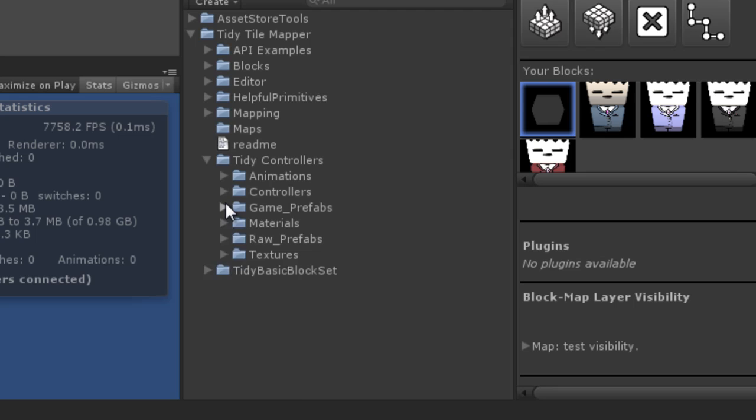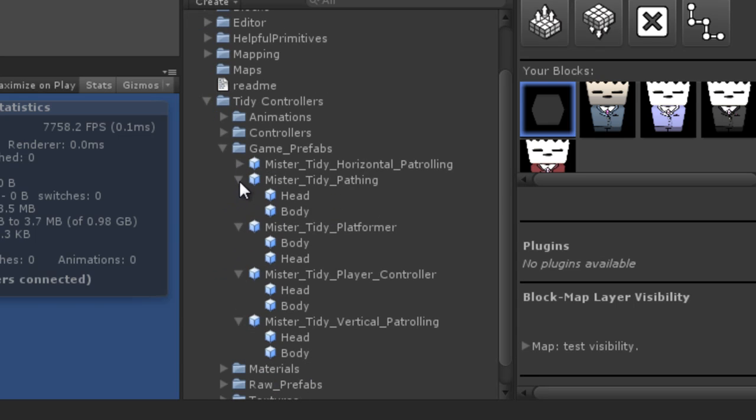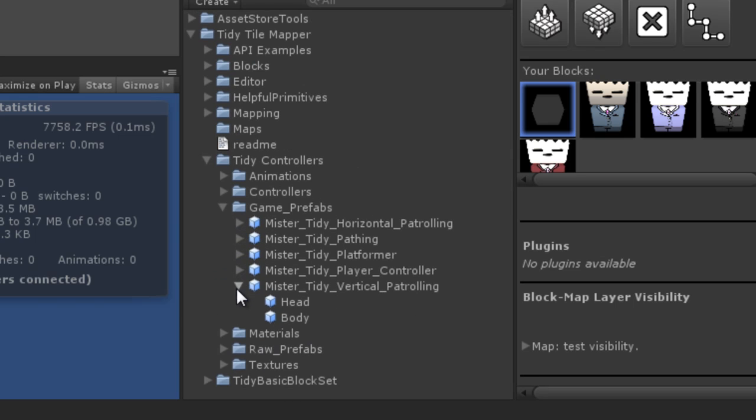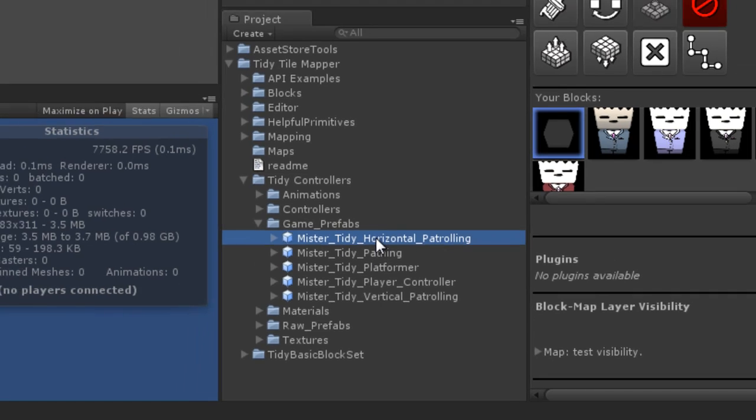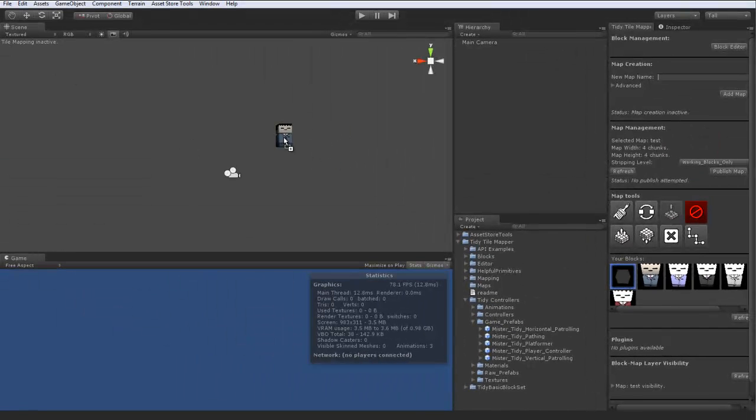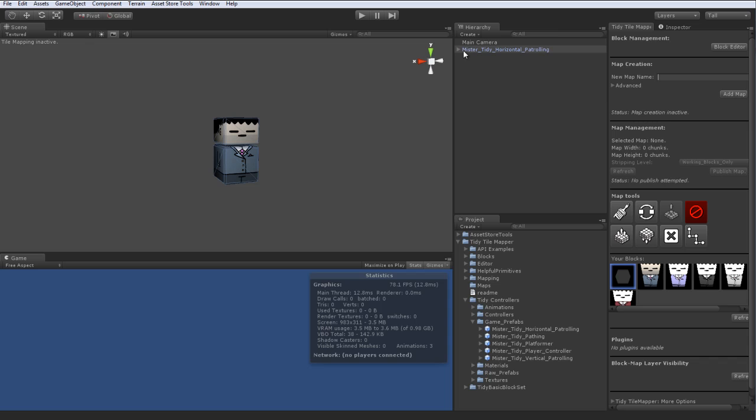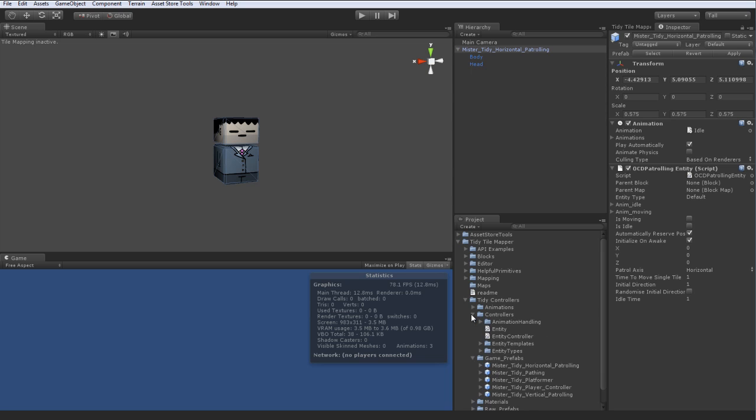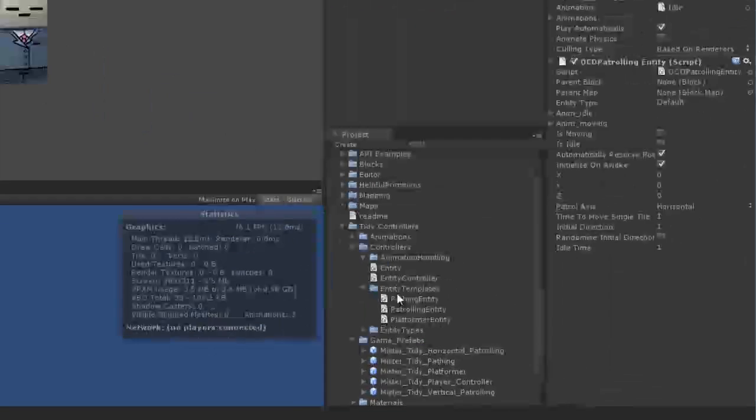Now in the TidyTileMapper project, it came with the package. And here you can see we've got our game prefabs. Now these are the characters you can see in your swatches that have just been put into a block. So let's go ahead and grab say the horizontal patrolling controller. And as you can see he is just a game object with the patrolling script. Now all the scripts are in the controllers folder. There are quite a few.